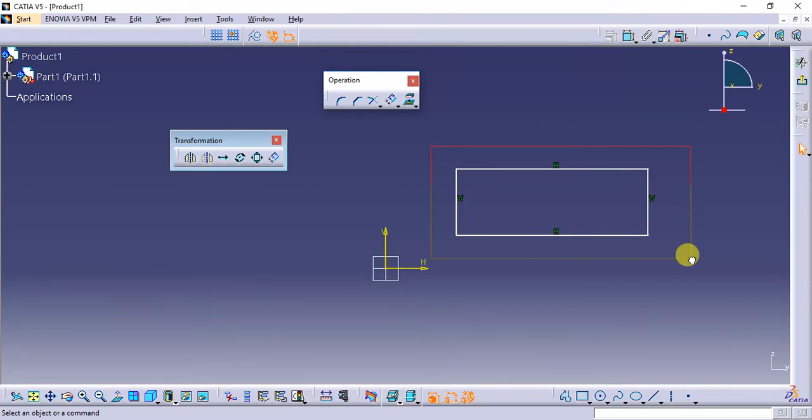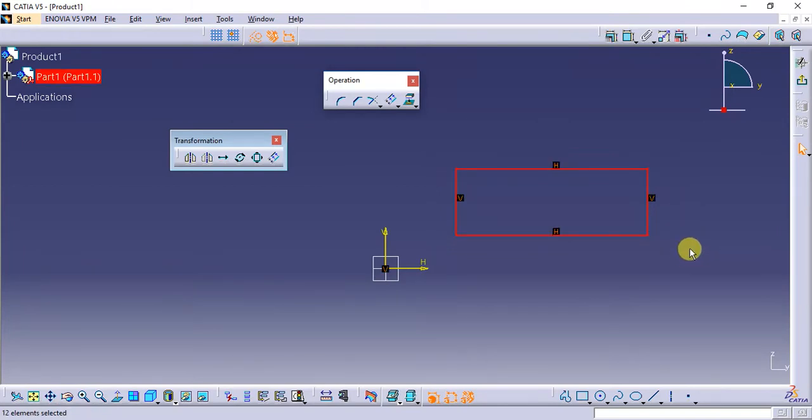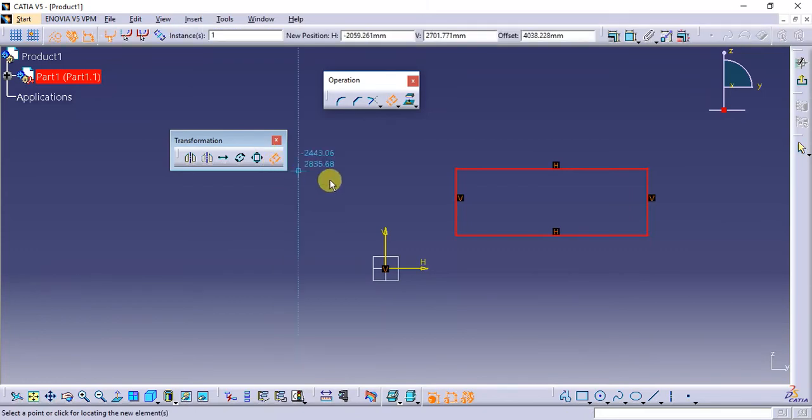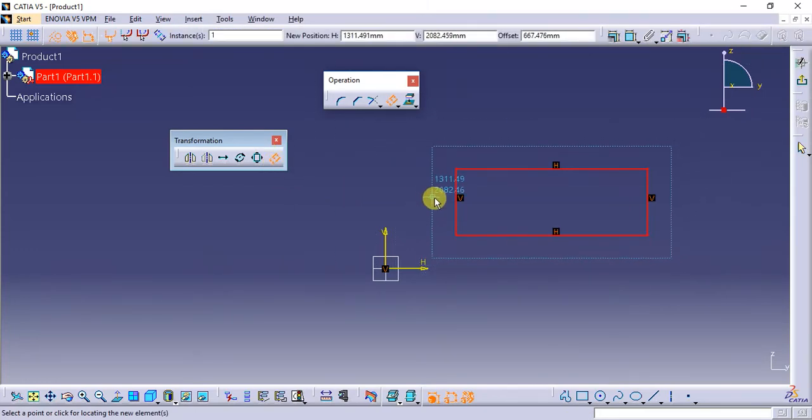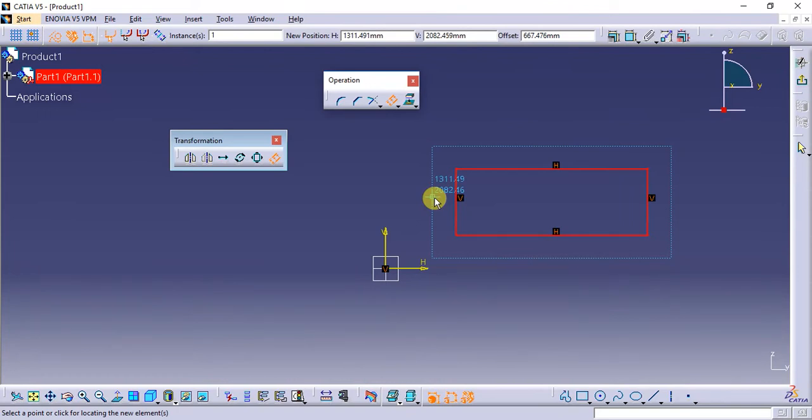And then I select the offset command. If you see over here, it's showing me a preview of how the offset rectangle will look. It has just offset the lines by a certain value, all the lines by a certain value, and it has made a concentric rectangle.